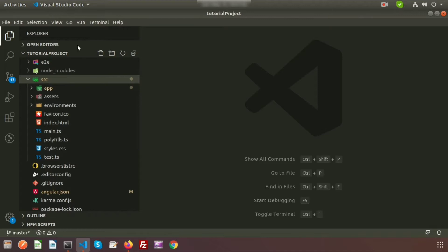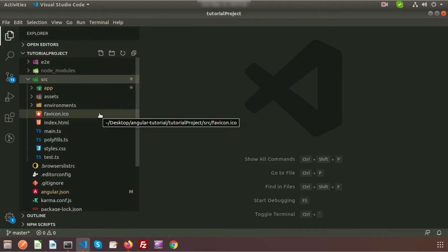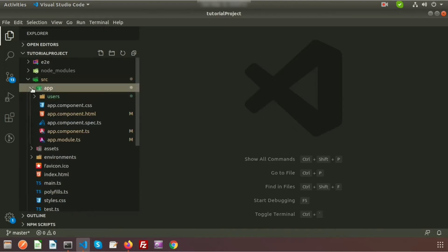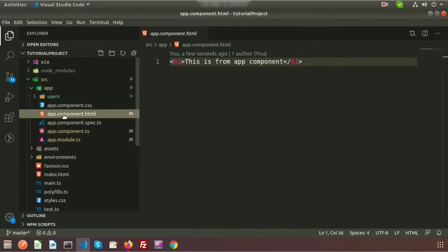This is my Angular application and I am using Visual Studio Code. This is the source code of the Angular application. As we saw in our previous video, this is coming from app component. Inside the app there is app component dot HTML, and the text is coming from there.